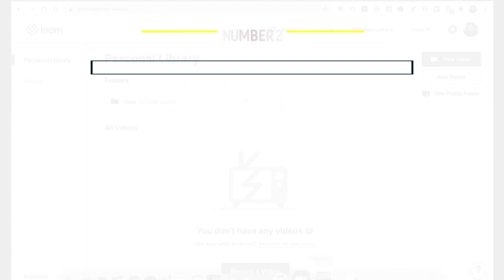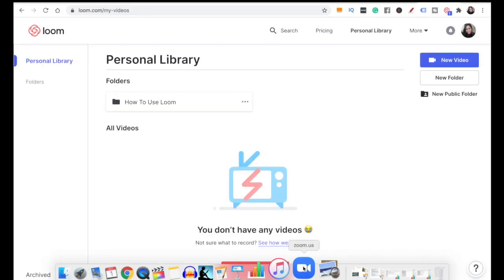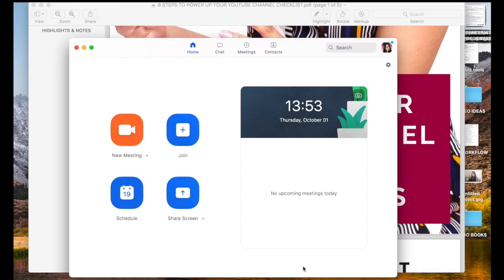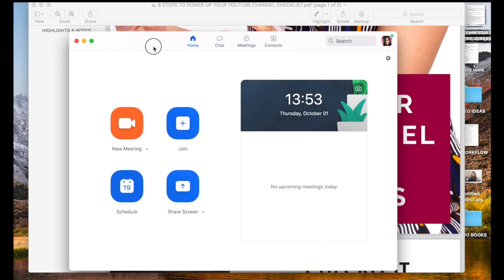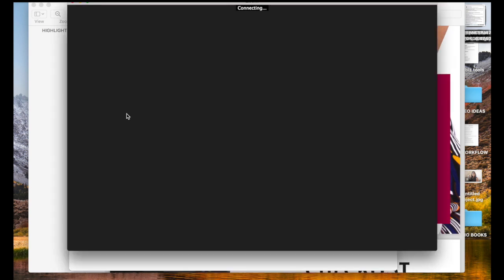Next I want to show you how to do this on Zoom. We're going to click on the Zoom icon here. If you want a full tutorial about how to use Zoom, I will link that video below. We are going to click on new meeting.